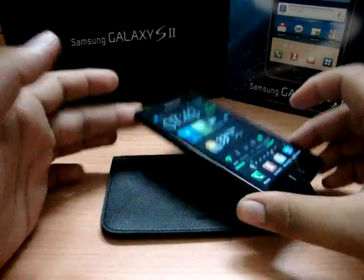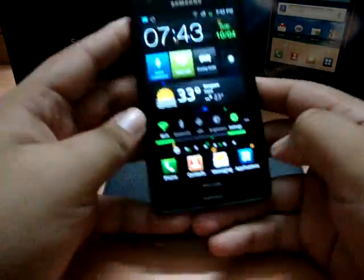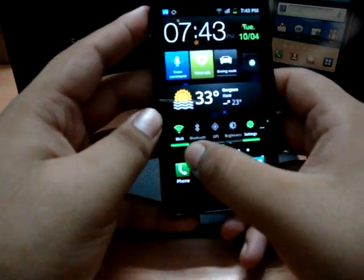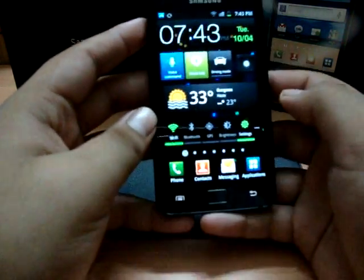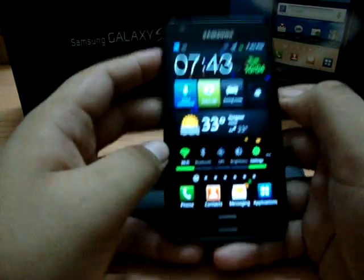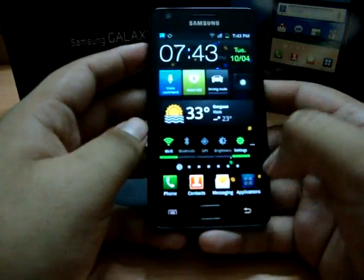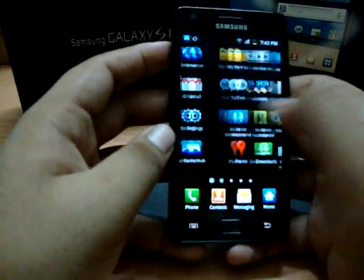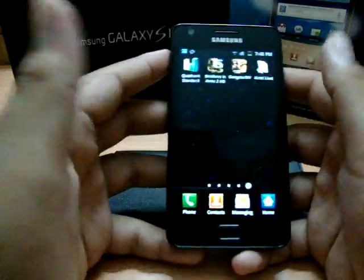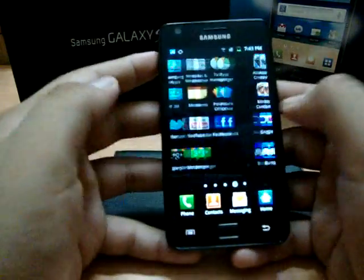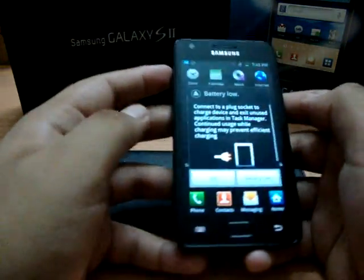Hello YouTube, today is October 4th and I am here with the new Samsung Galaxy S2 which I just bought the day before yesterday. Today I'm going to do a full benchmark test. For those who don't know, a benchmark test actually just tests your CPU and the speed, and compares it with other phones.